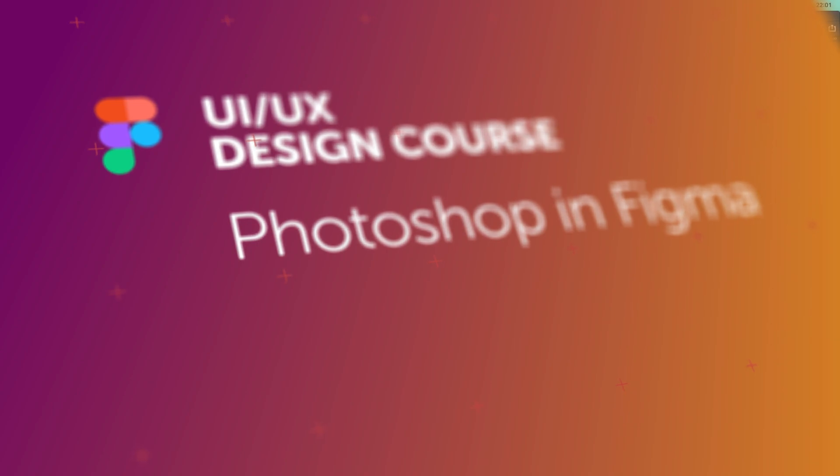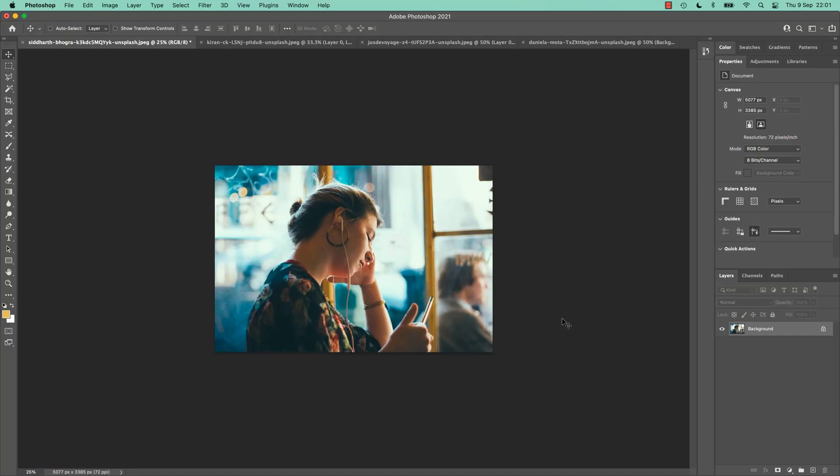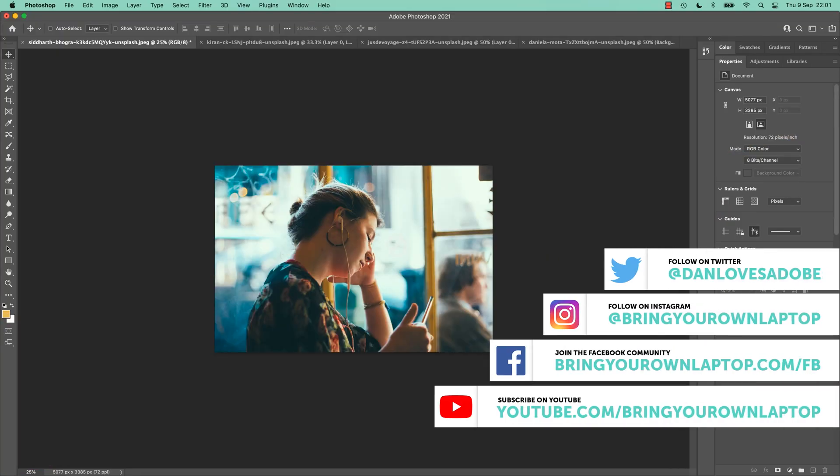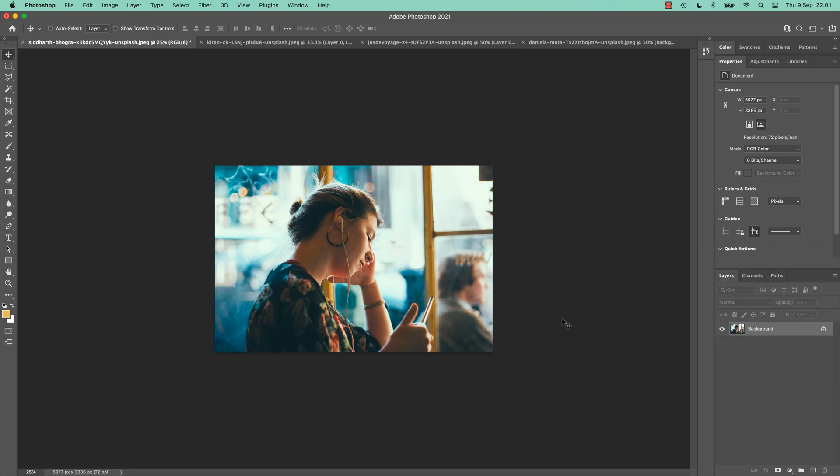Hi everyone, in this video we're going to talk about do I need Photoshop as a UX designer? Spoiler, I think you do. But let's talk about how they work together, what's good about Figma, and what you could do in Photoshop.